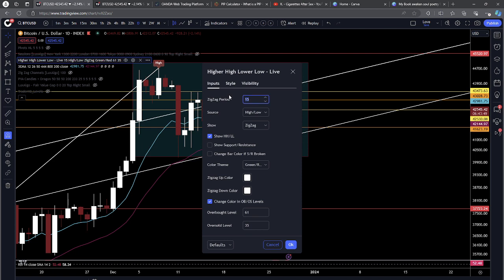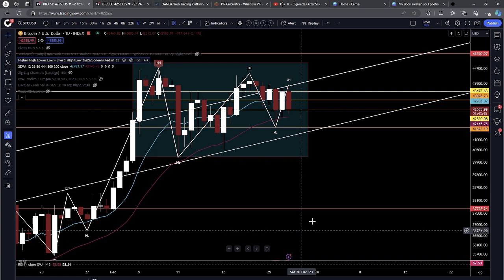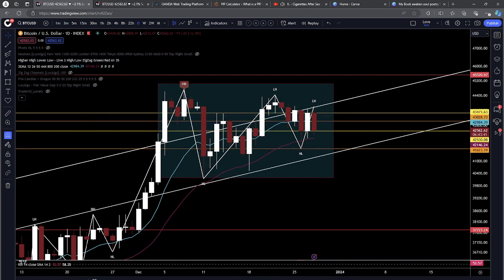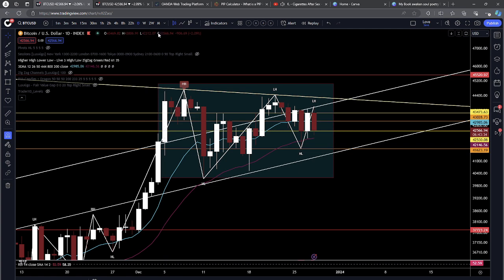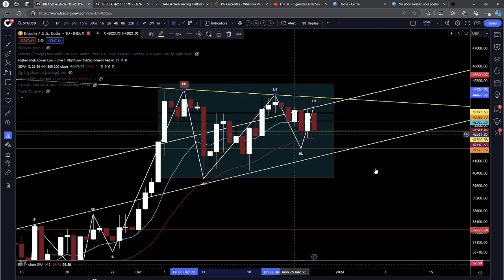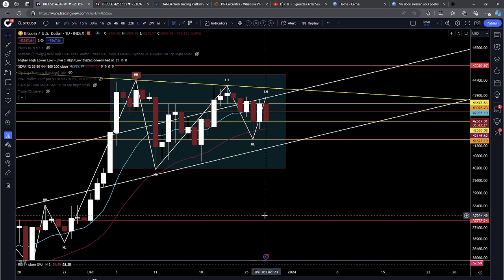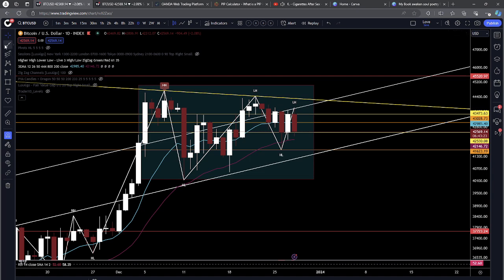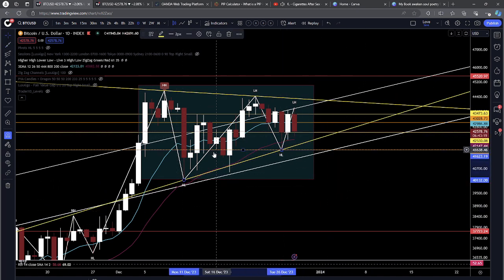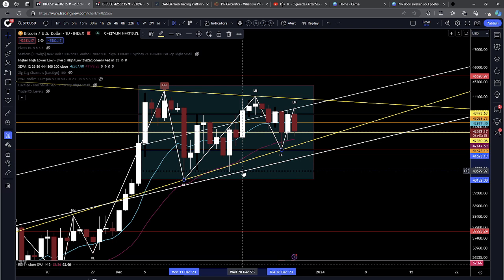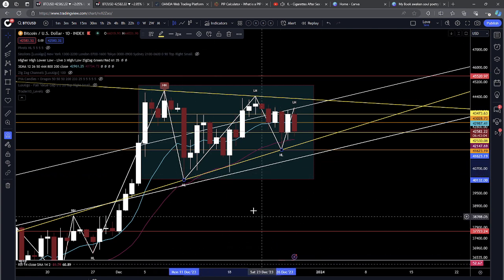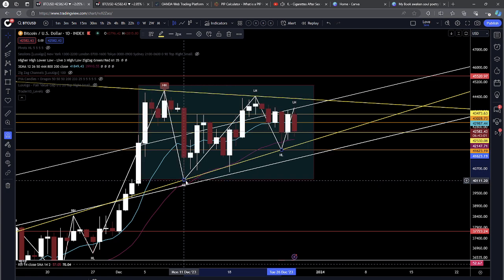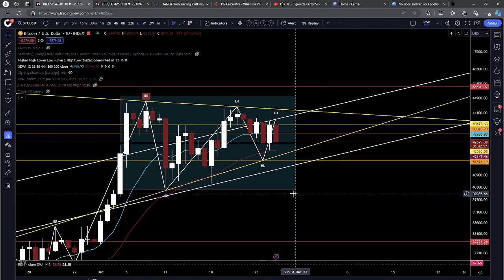The higher high/lower low indicator is the number one indicator I would recommend. I'm going to connect trend lines: one touch, two touch — it's going to be yellow. One, two, three, four, five. This could be a possible flag. A great reason I use my highs and lows is because it connects key highs and key lows — this wick would have thrown me off. But my higher high/lower low indicator is telling me this is the key higher low, and this is our second higher low. So we have a flag here.